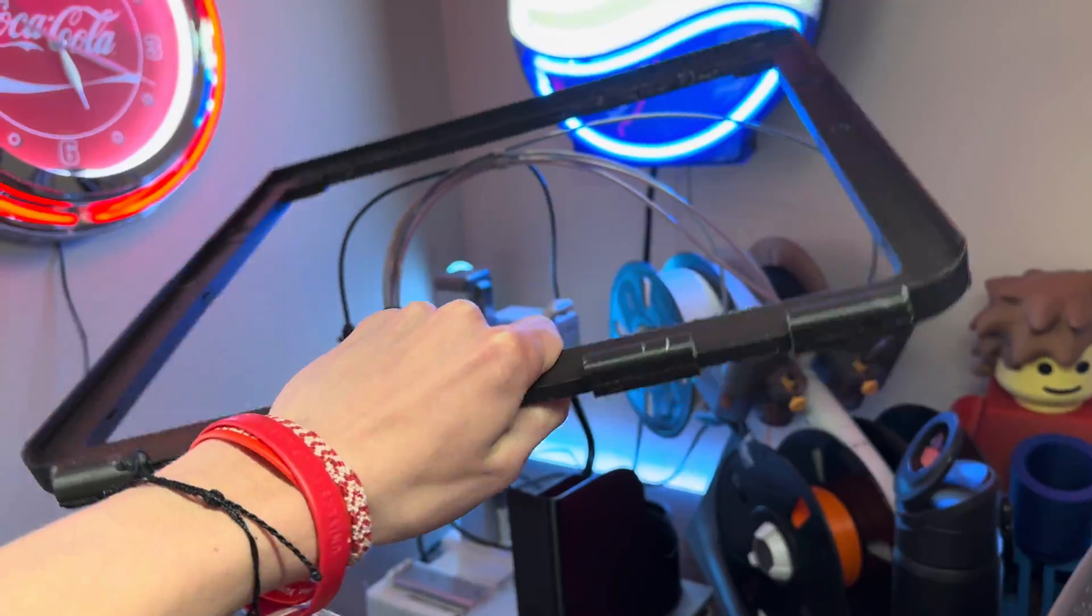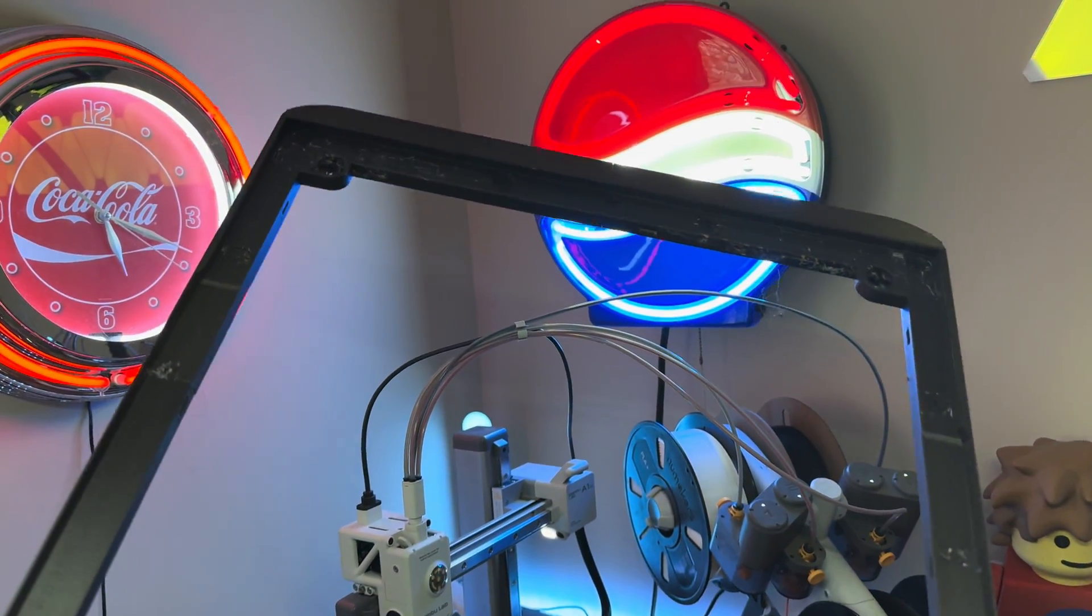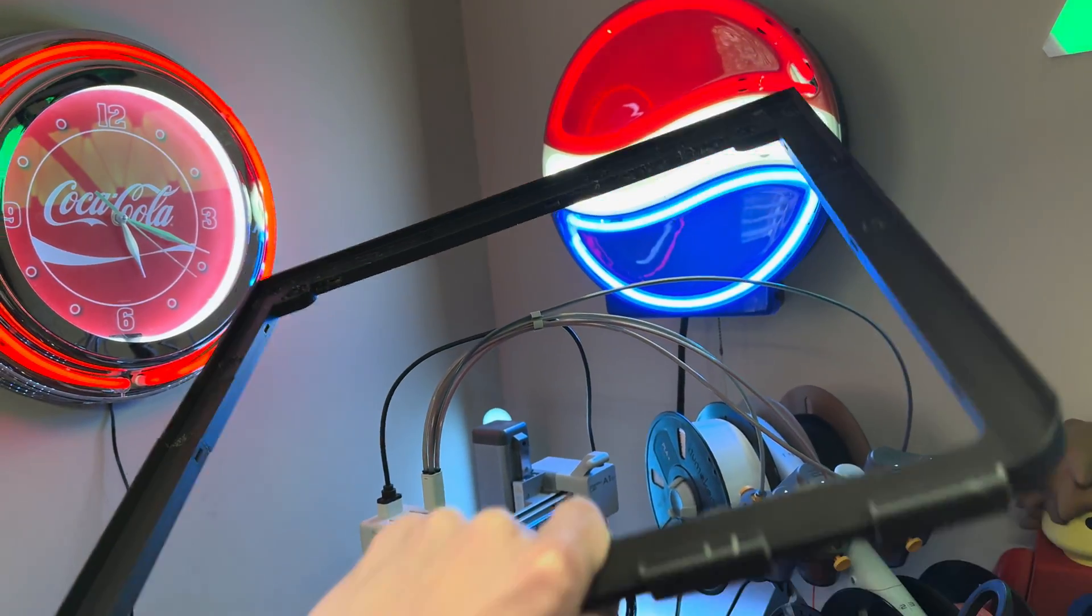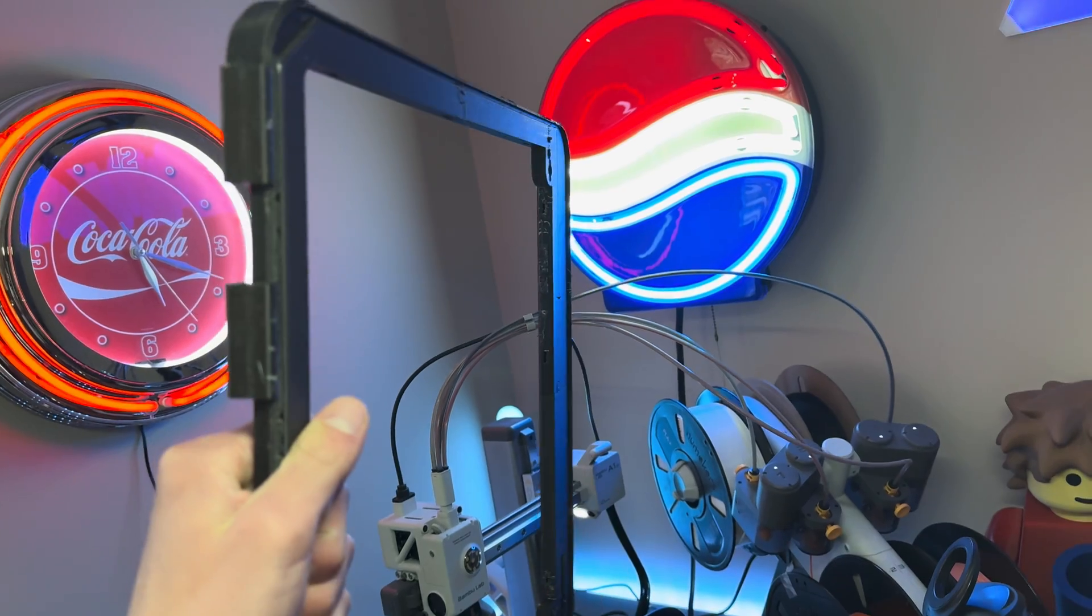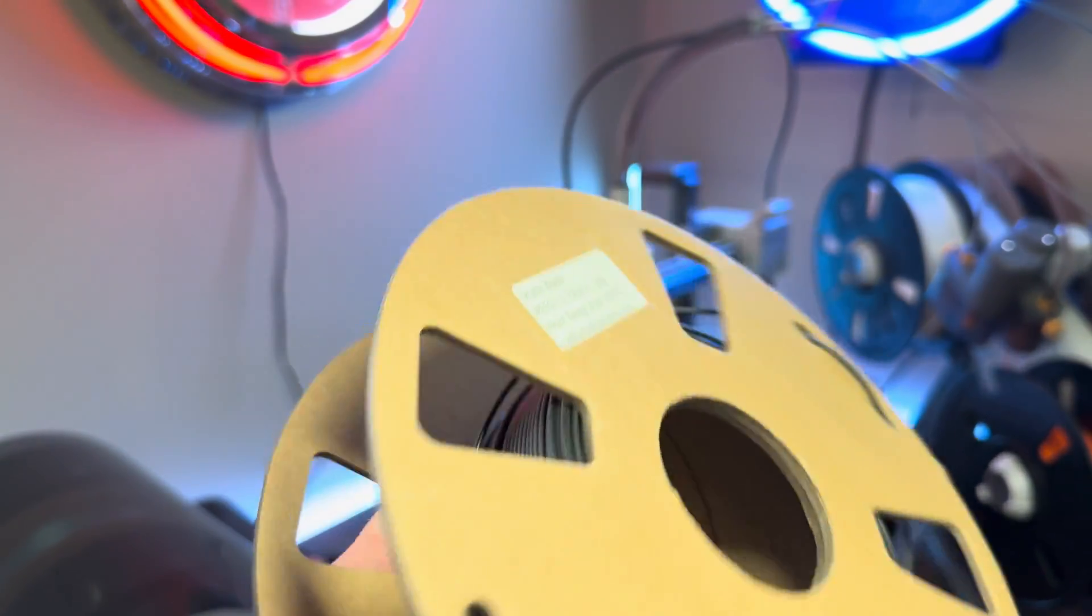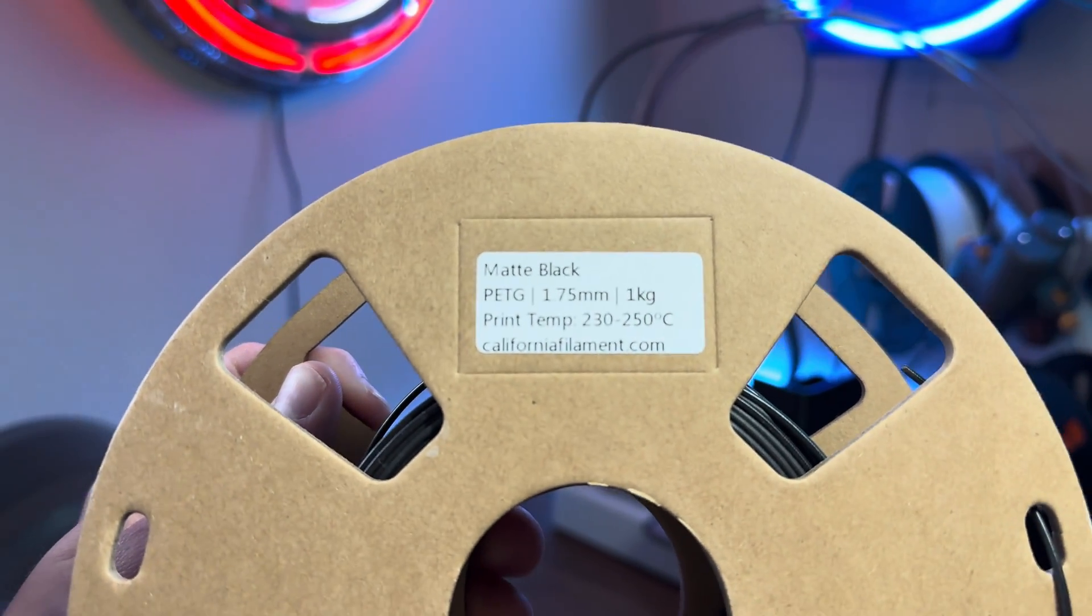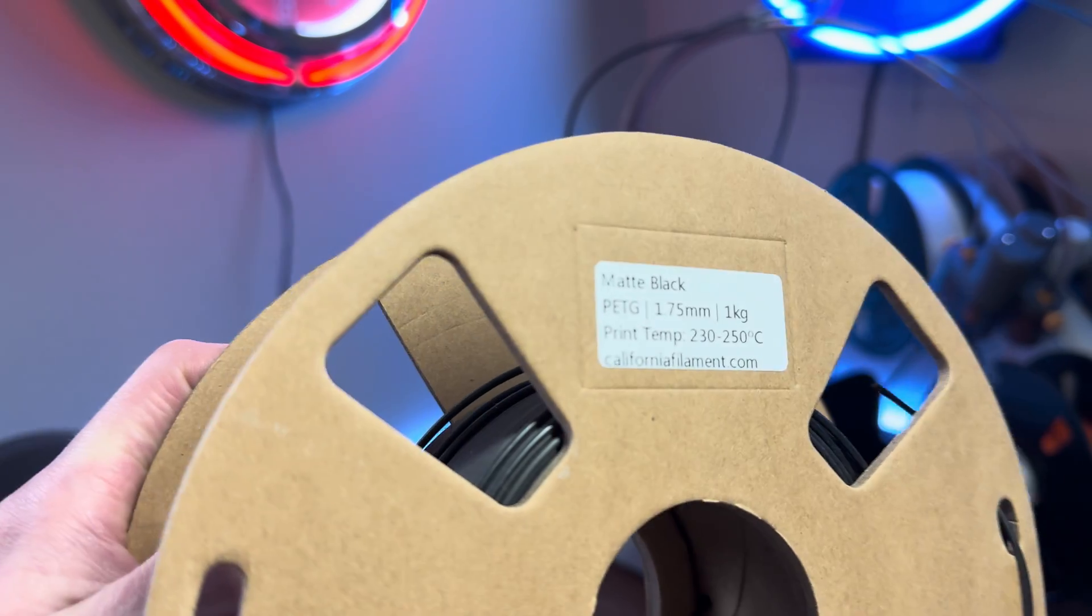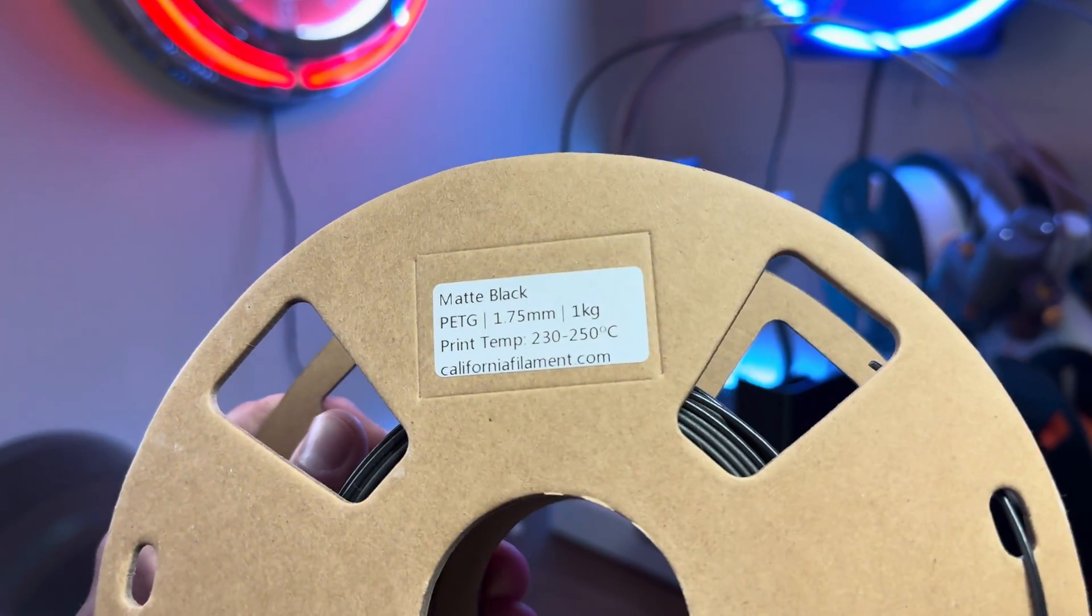This next modification is a hinge for the top glass. This entire modification is printed, even the pin that goes in the hinge to make it swivel. And this can be an area of concern for people because it might not be very strong.